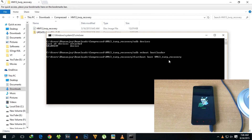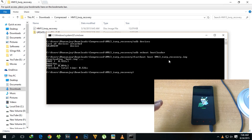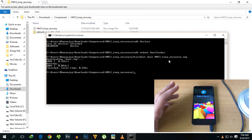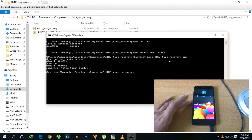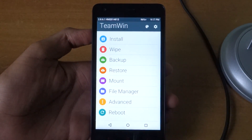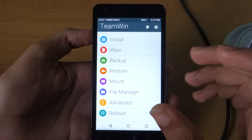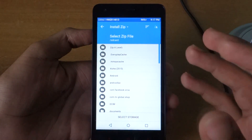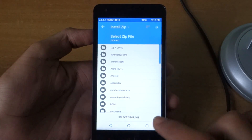To boot into recovery mode, type 'fastboot boot' and then copy-paste the recovery file name, making sure to include the '.img' extension so the file is recognized correctly. As you can see, it has completed and the phone has booted into TWRP recovery. Now we need to install the SuperSU zip, so go to 'Install' in TWRP.